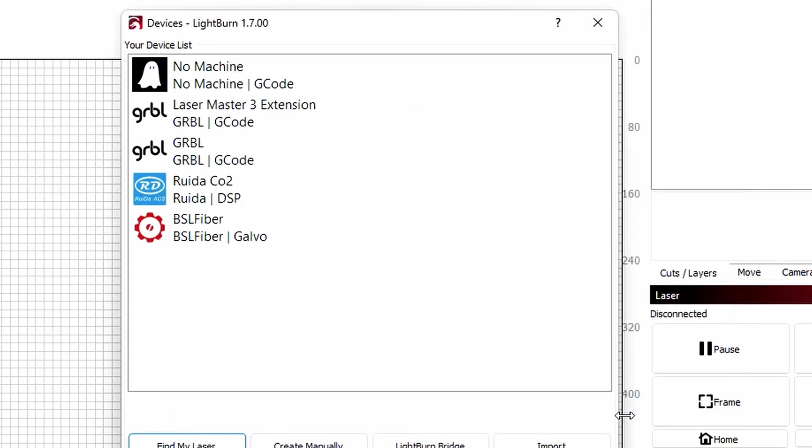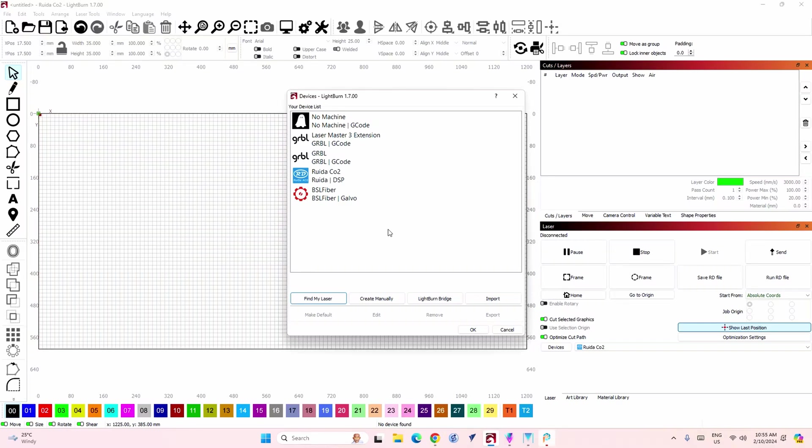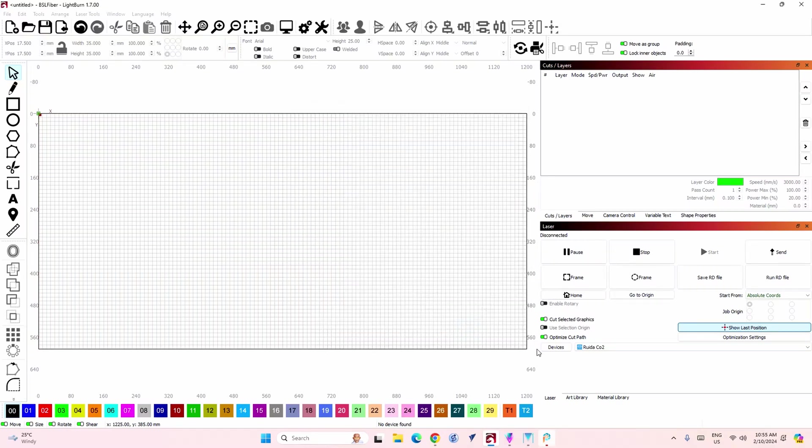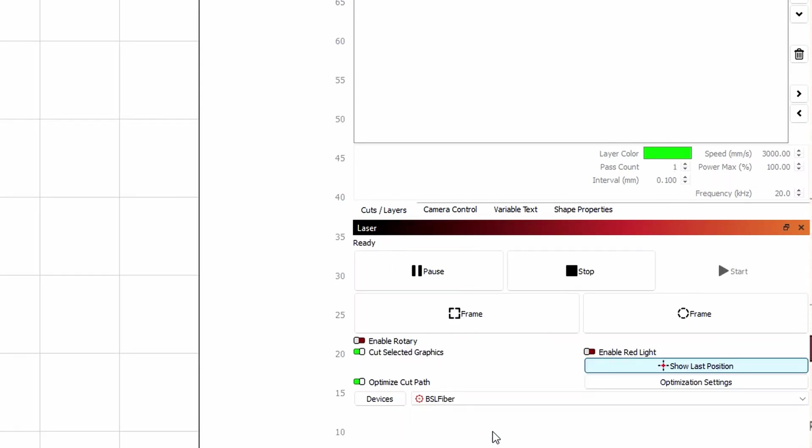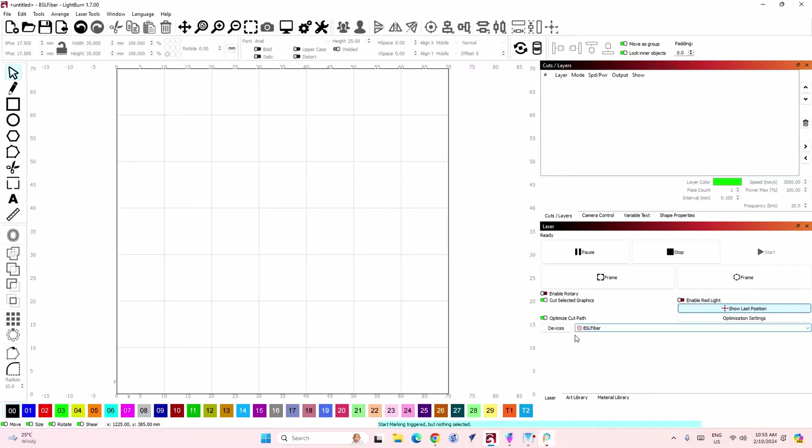Finish. Okay so now in my list of lasers is a BSL. All right and that's showing the work area of 70 by 70.